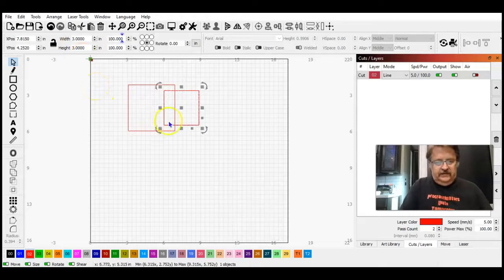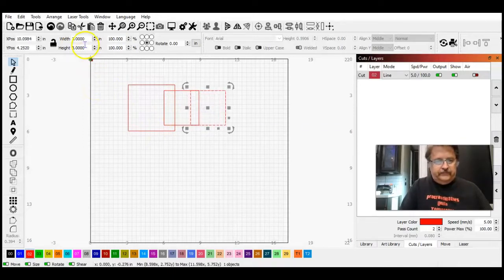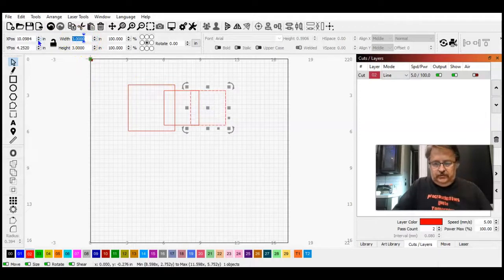Ctrl D, move it out of the way, make this one two by two.